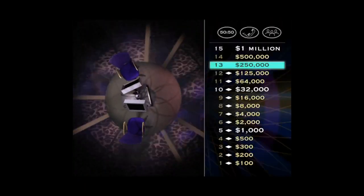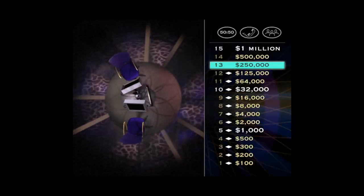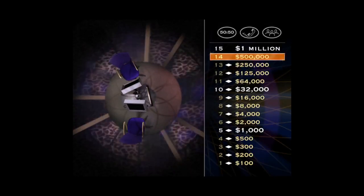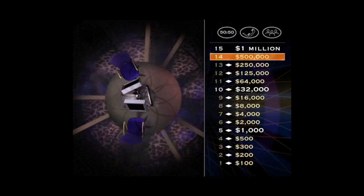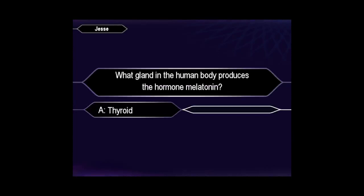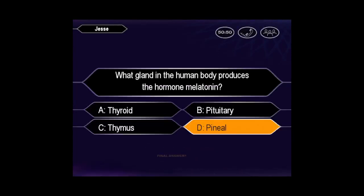Very impressive. That last question puts your winnings at $250,000. And now here's a chance to double it. Double your money with the $500,000 question. Are you sure that's your final answer? Quick to press D. Fine. And you're right.